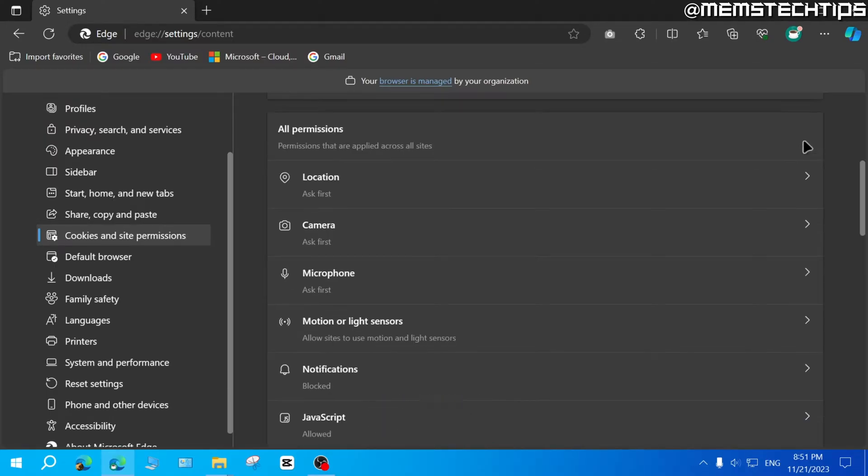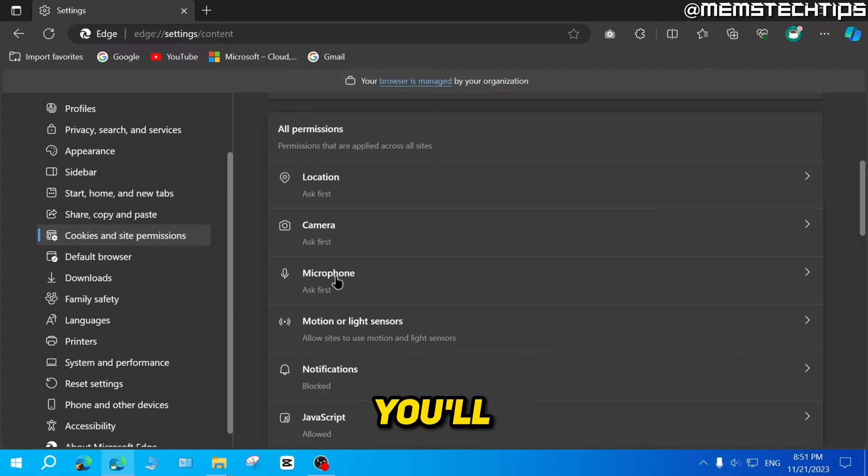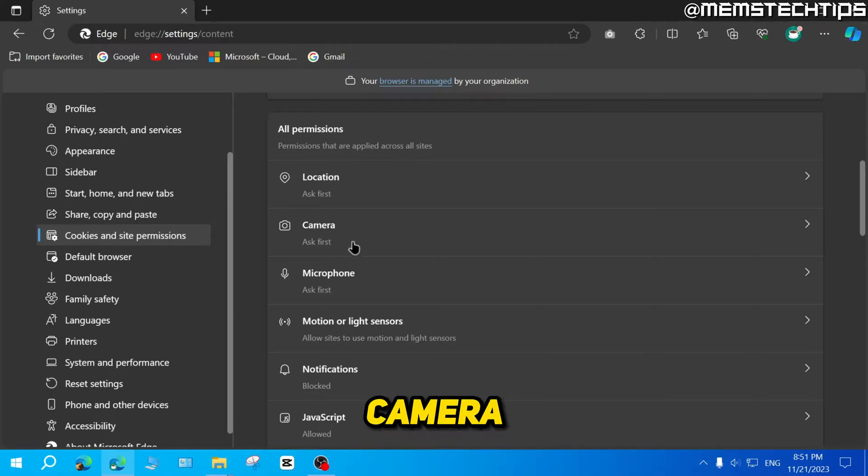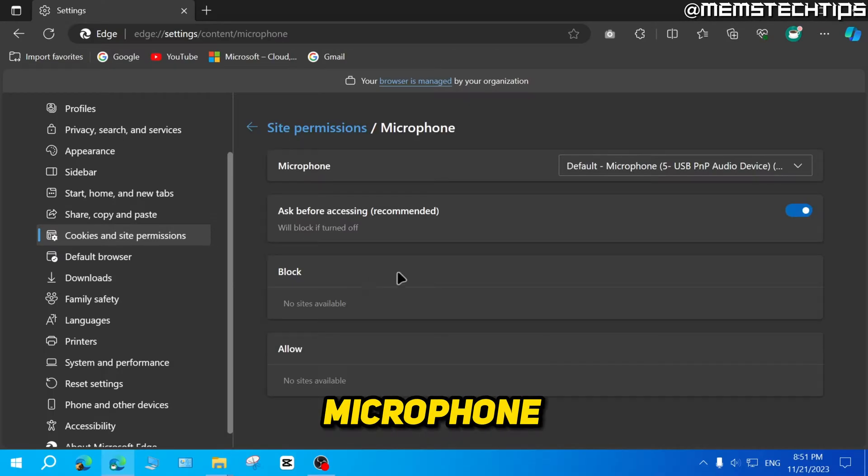Then you need to scroll all the way down until you find all permissions. Here you'll find microphone and camera if you're looking for that as well. You can click on microphone.